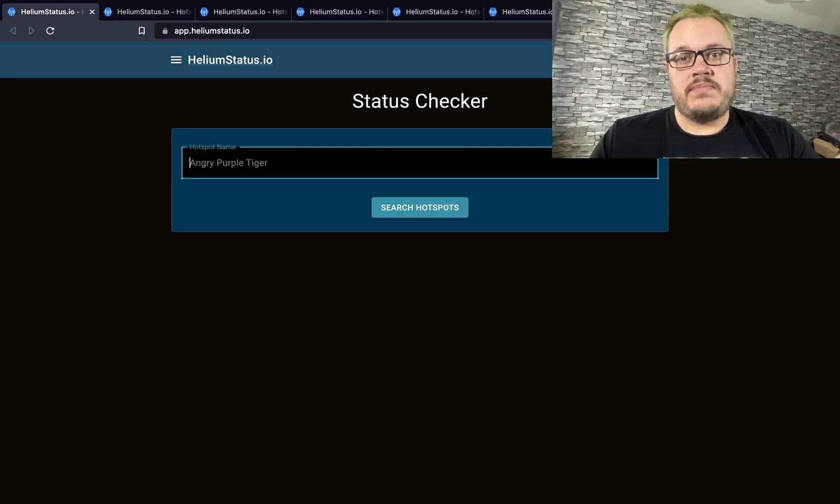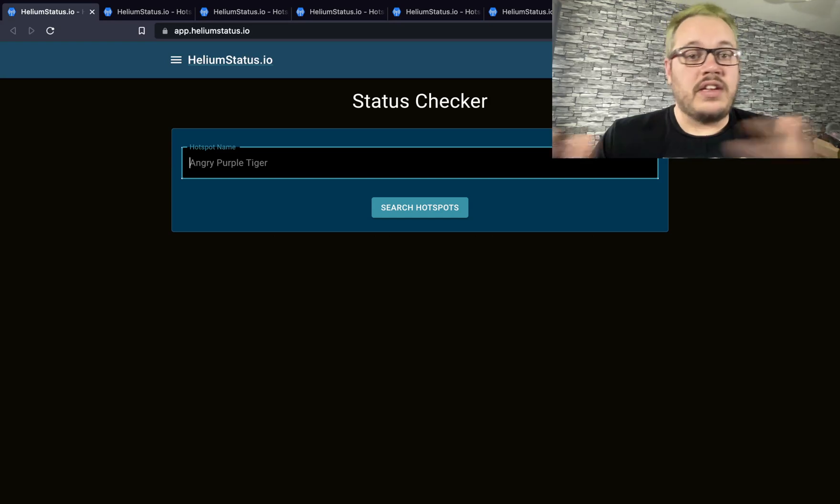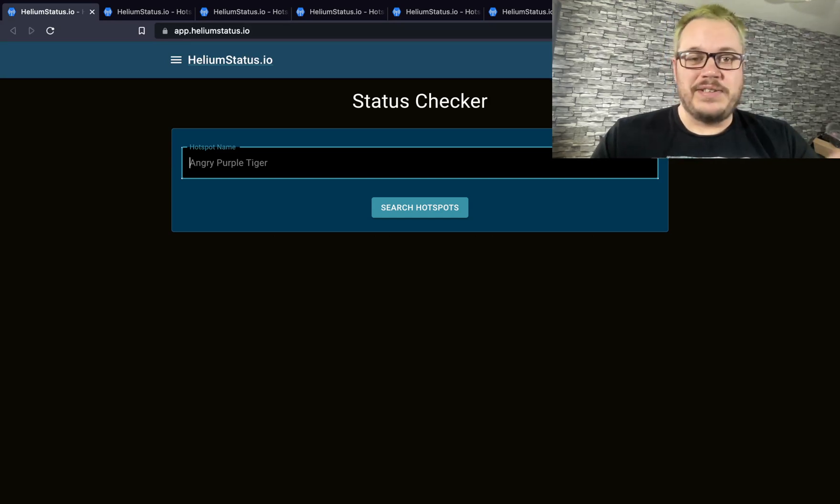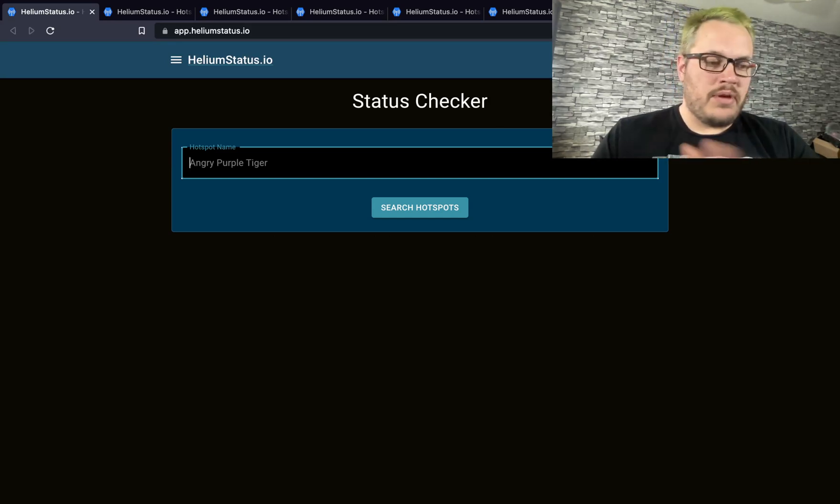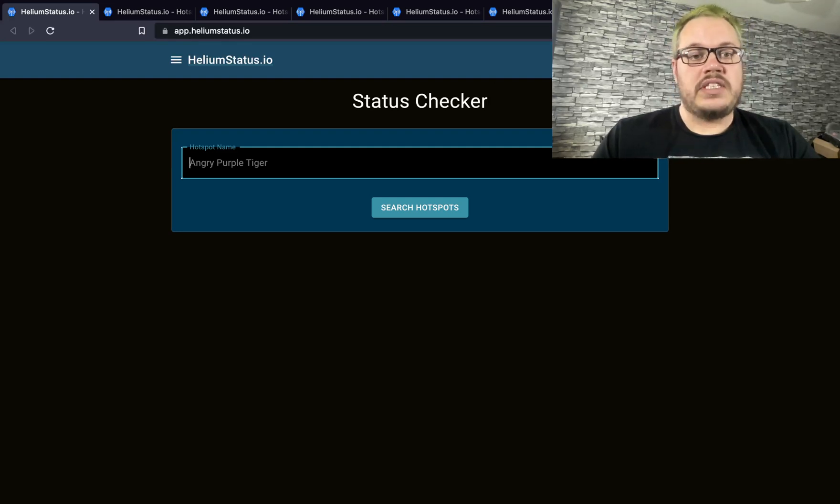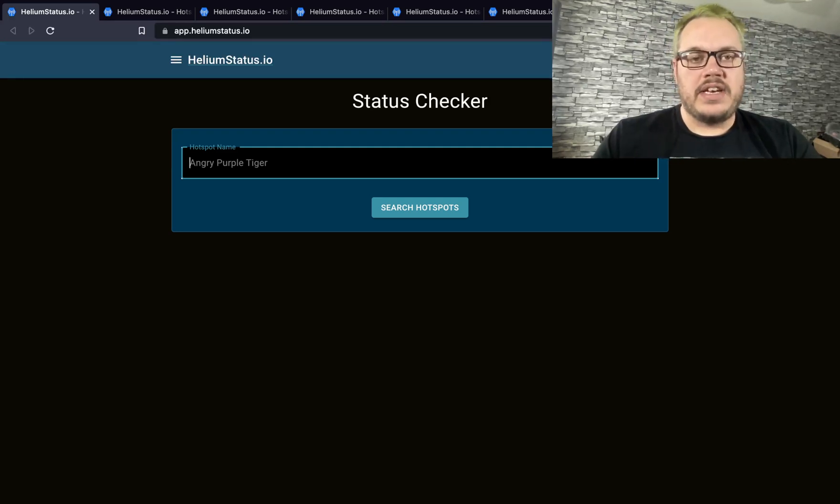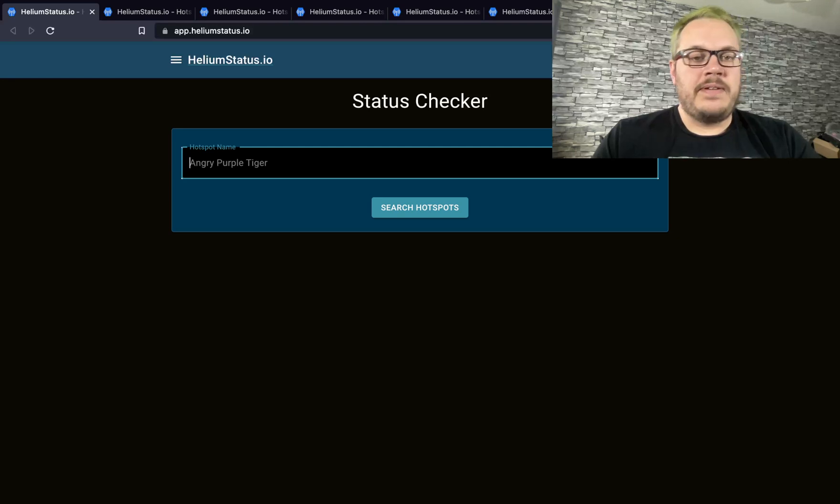When you first go to Helium Status, you'll be asked to log in. You can use a Google account or create a username and password. You won't be charged at this stage—it's free to use and will always stay free. We just wanted to lock it down in case of any abuse.